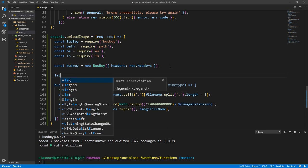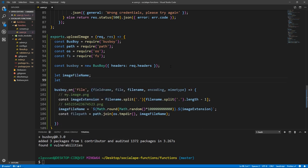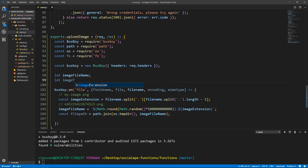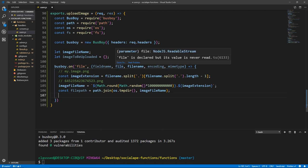Let's declare them here so we can access them in a different scope. let imageFileName; and we're going to need something else — let's give it a more expressive name — let imageToBeUploaded = {} — initialized as an empty object.